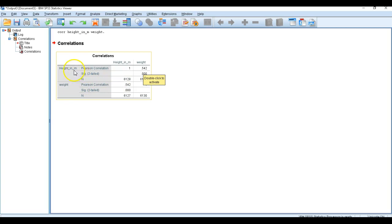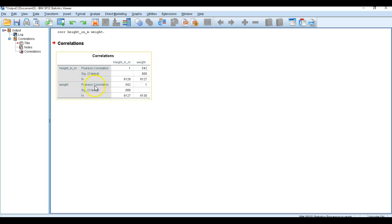We can say that when height increases, weight also increases. Those who are taller in this dataset tend to weigh more in kilograms compared to those who are shorter, who tend to weigh less. So there is a positive relationship in terms of height and weight: as height increases, weight also increases.